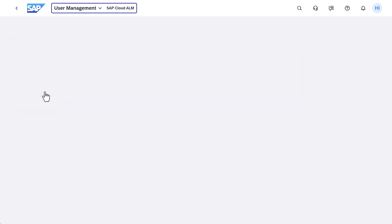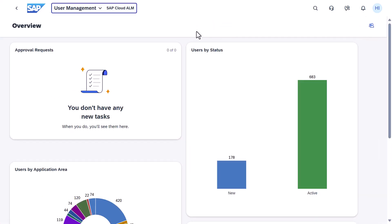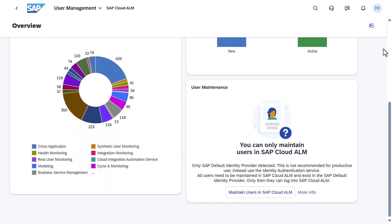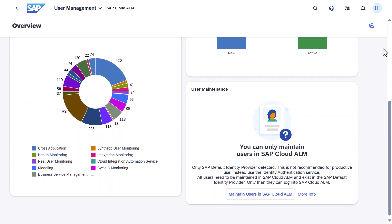Open the User Management app. In the overview, you will see the number of users per application area and per status.